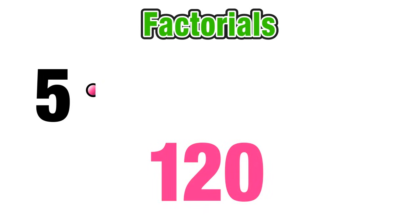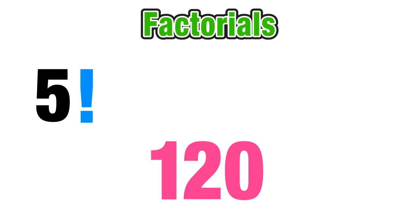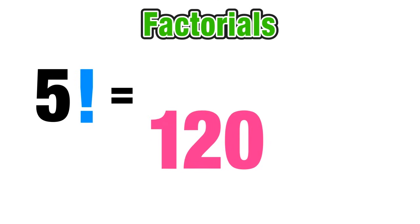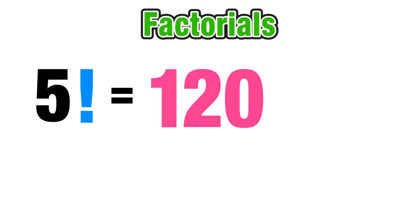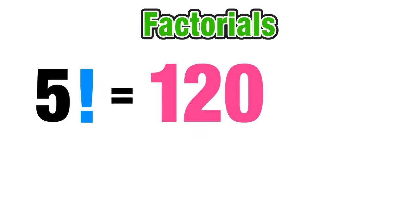Now another way to express what we just did is to use this exclamation point symbol which in math is called a factorial. Now in this case 5 factorial equals 120.